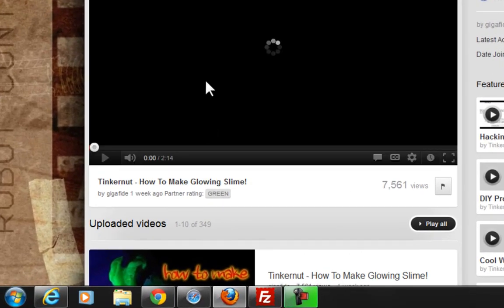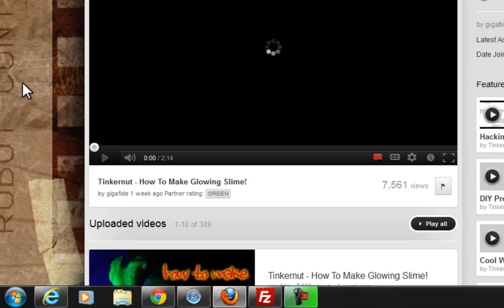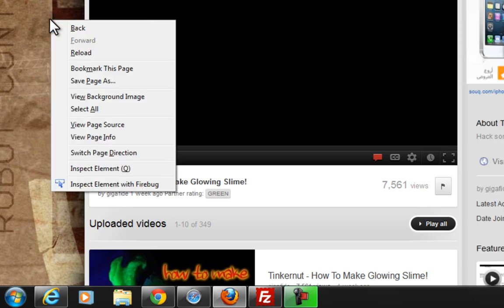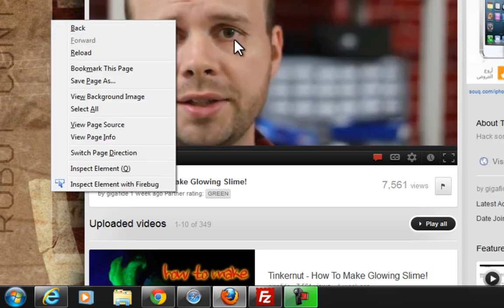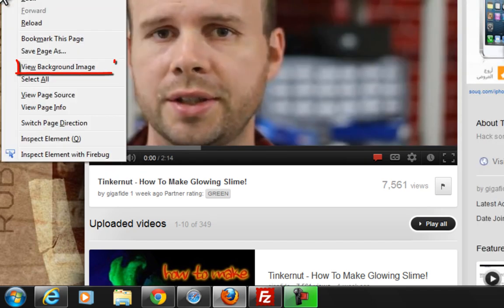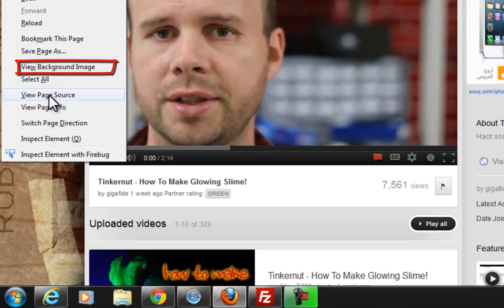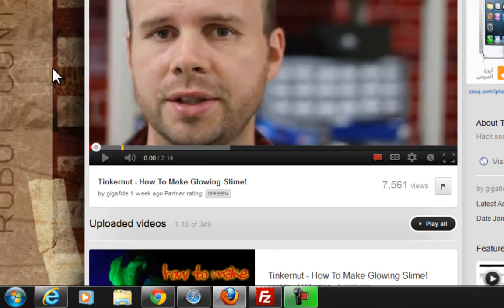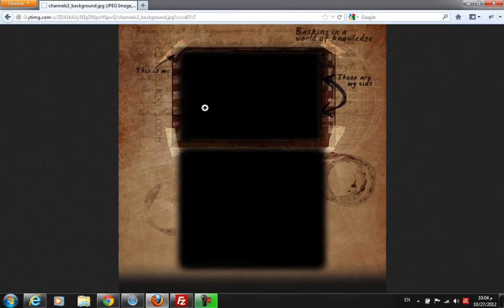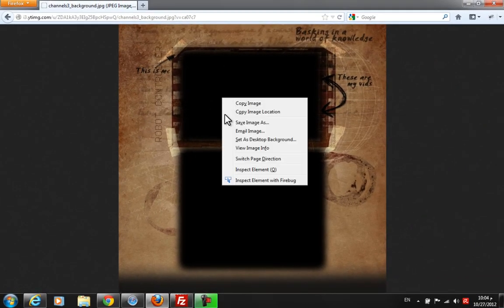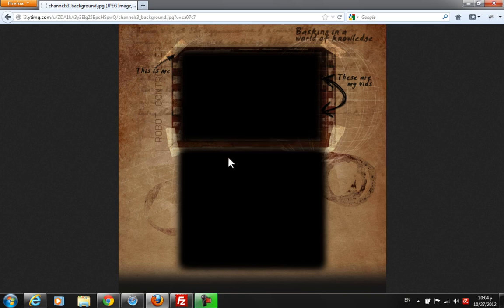First of all, you right-click and choose View Background Image. Here's the image—it's simpler than Google Chrome. Now you right-click and save image as. Same thing.